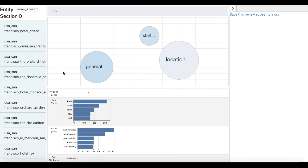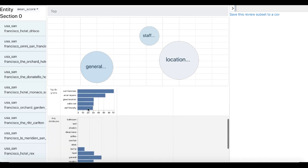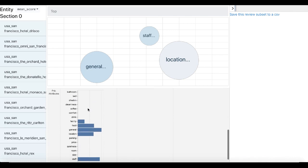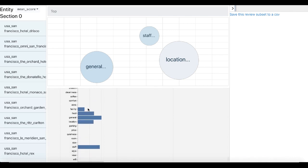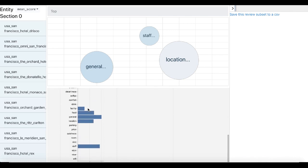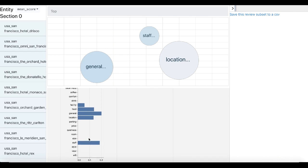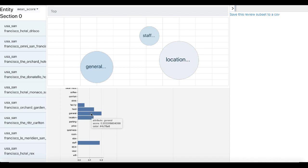Now, scrolling down further, we can also see the average attributes that were extracted with that algorithm that I mentioned earlier. We can see that, in general, people seem to have a pretty positive opinion of these hotels, and in particular, they seem to have a good opinion of the staff, and also have some positive opinions about the location, food, and facilities of these hotels.